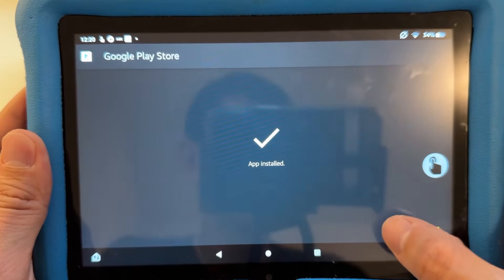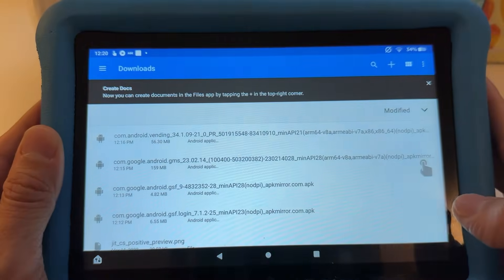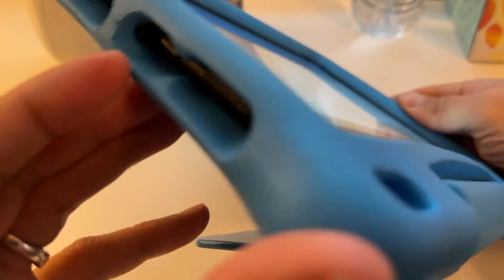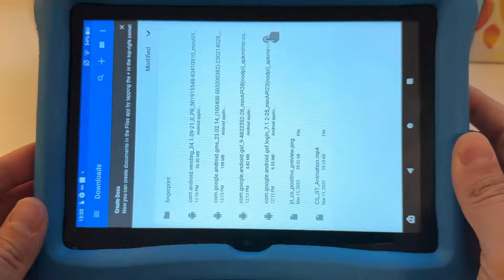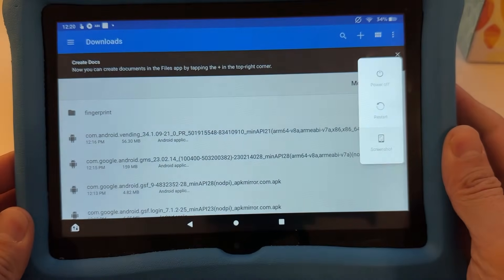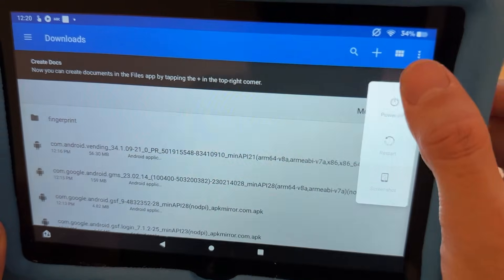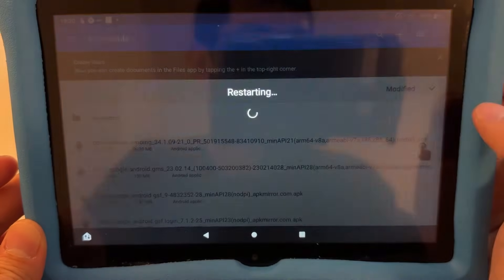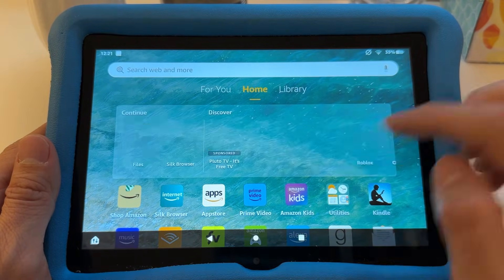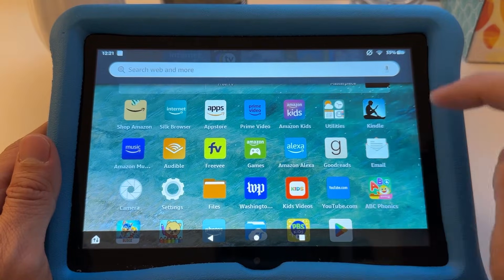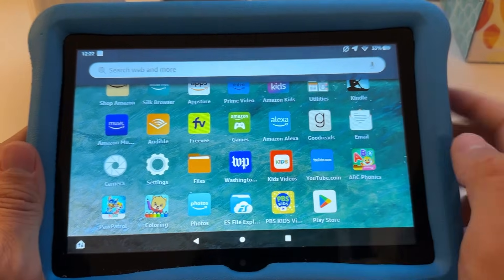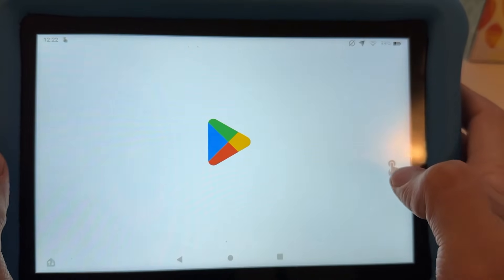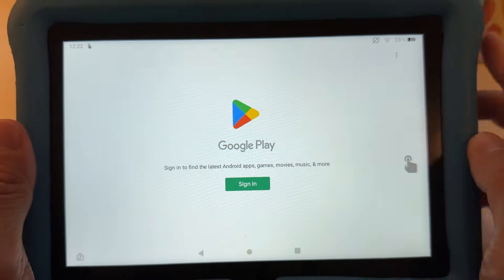Once you've installed everything, restart the tablet. Press and hold the power button to restart, or power it off and back on if you don't have a restart option. After restarting, scroll down on your home screen and you should be able to see the Play Store, which has a lot more apps than the Amazon App Store.